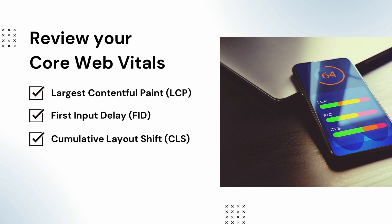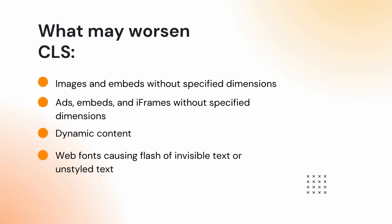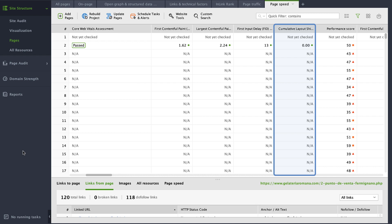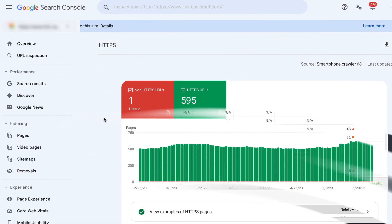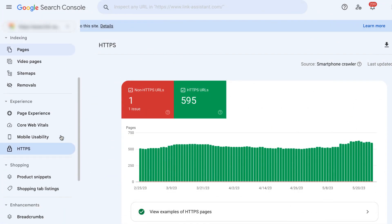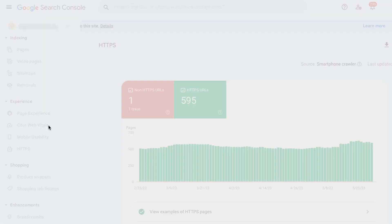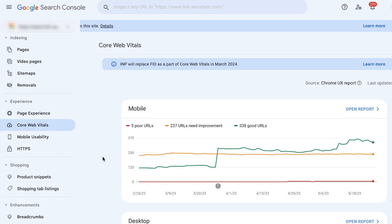Cumulative Layout Shift measures every unexpected layout shift that occurs during the entire lifespan of a page — such a shift happens when a visible element changes its start position. Things that may worsen CLS include images and embeds without specified dimensions, ads, embeds and iframes without specified dimensions, dynamic content, and web fonts causing flash of invisible or unstyled text. To check CLS for your pages, check the same-name column. You can also check your Core Web Vitals for your whole site in Google Search Console by going to Experience Report — Core Web Vitals.